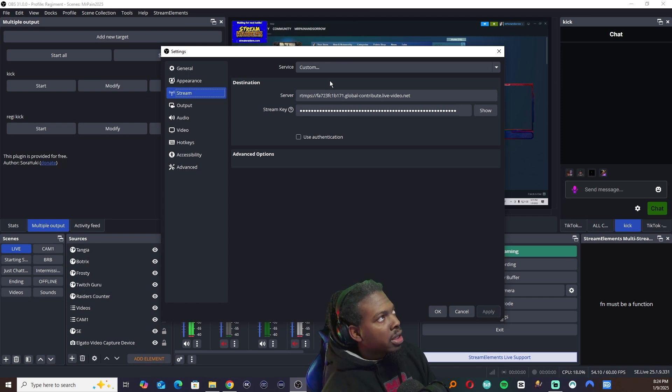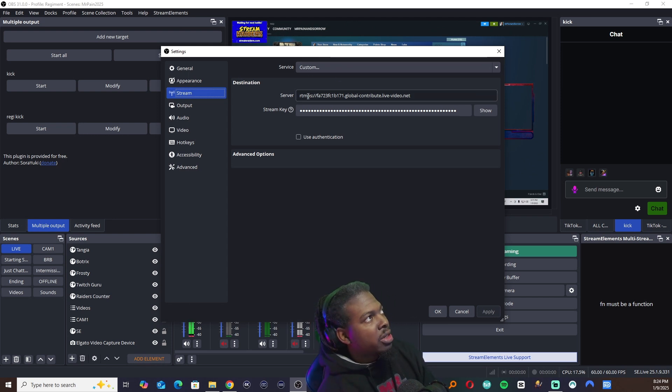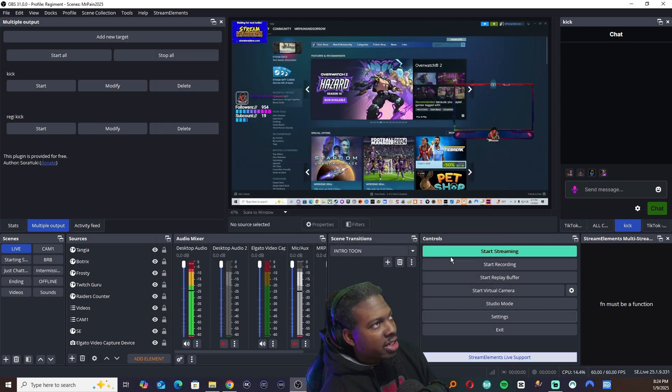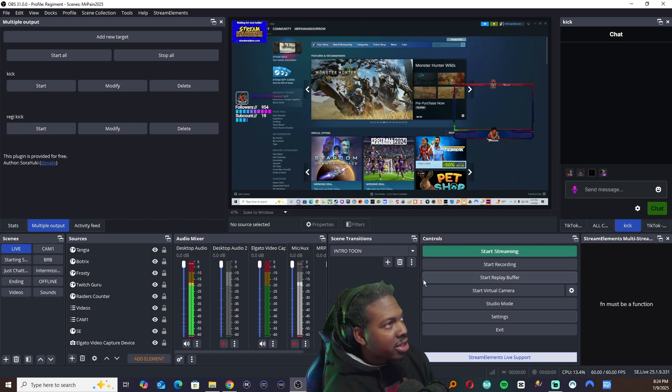All right. So all the instructions tell you you want to go to custom. You're going to punch in that server code, punch in the stream key. You apply, hit OK, and when you go to live, it wouldn't work.